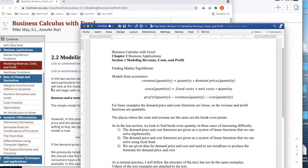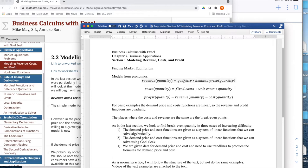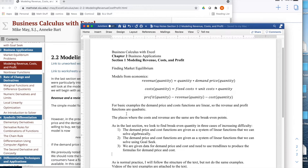The basic setup is some models from economics. Revenue of quantity is quantity times demand price of quantity. Cost is fixed cost plus unit cost times quantity. Profit is revenue minus cost. We're going to look at basic examples where the cost and demand functions are linear, and so the revenue and profit functions are quadratic.